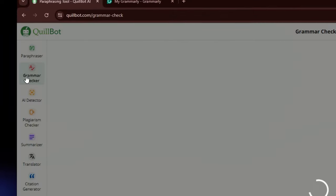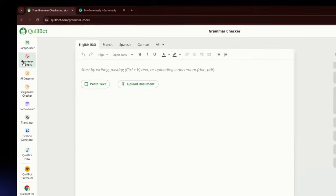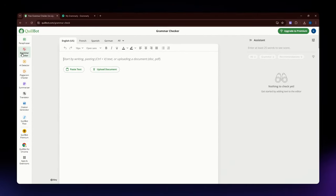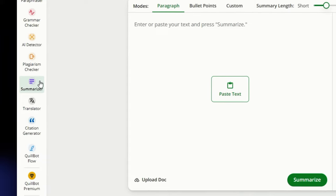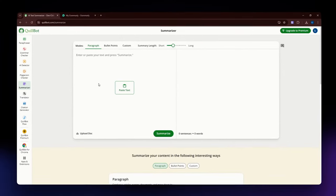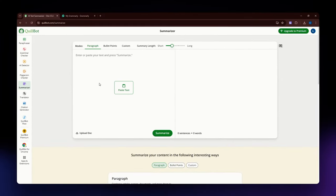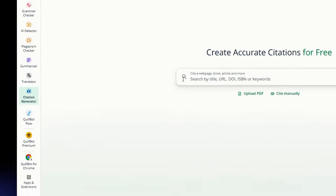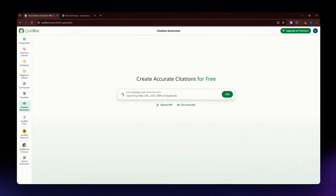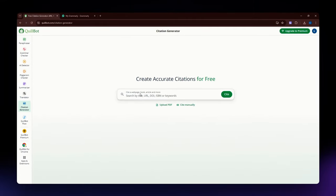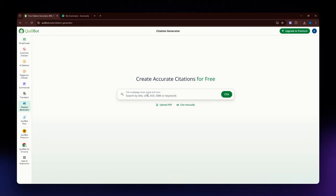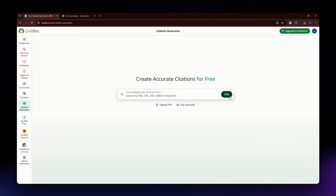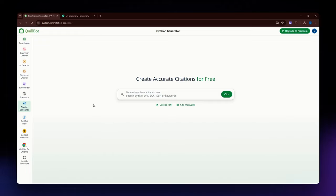It is available to rephrase text while maintaining the original meaning. Next one is the Grammar Checker. This tool is used to identify and correct grammatical errors. Then for the Summarizer, this condenses long texts into shorter summaries. The next one is the Citation Generator. This formats citations in various styles like APA, MLA, Chicago, etc. Users just need to paste their sources right here and then hit this cite button, and Quillbot will automatically give them the formatted citation.